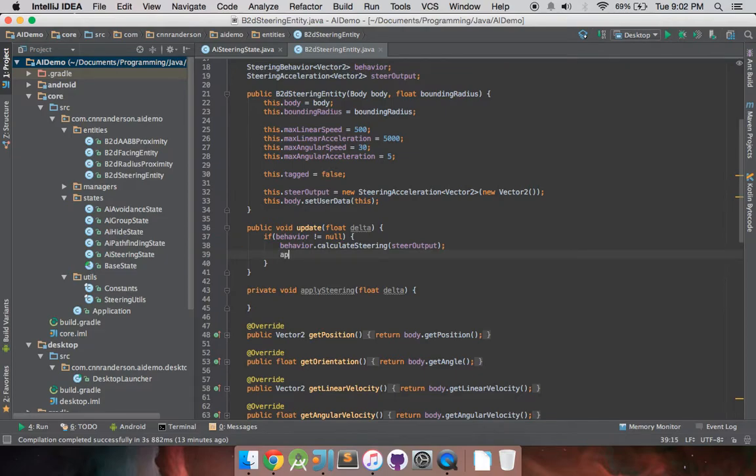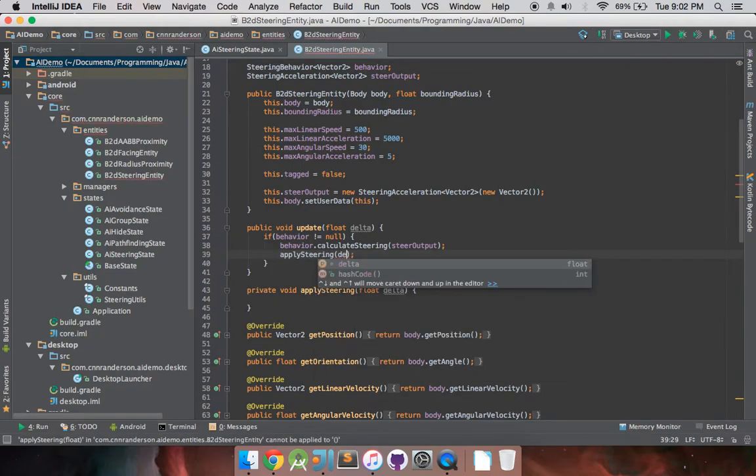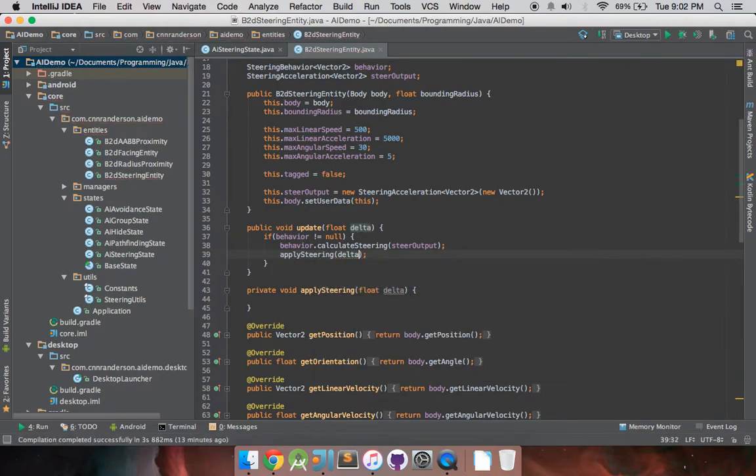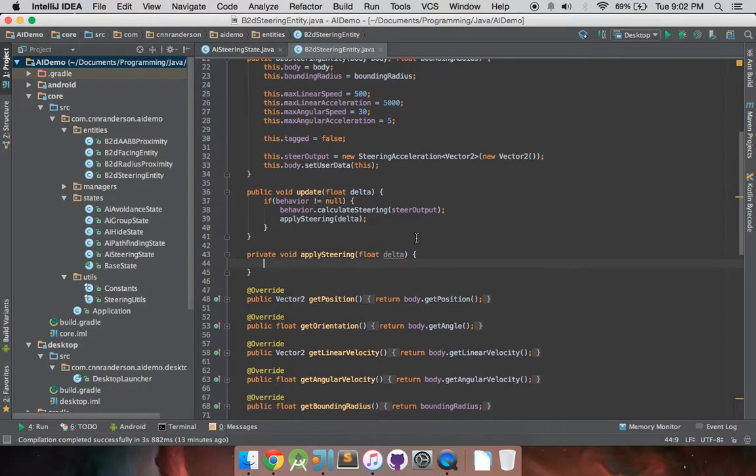So, once we have that, like I said, we go to apply steering and pass that delta value. So, we can now move into the apply steering method.